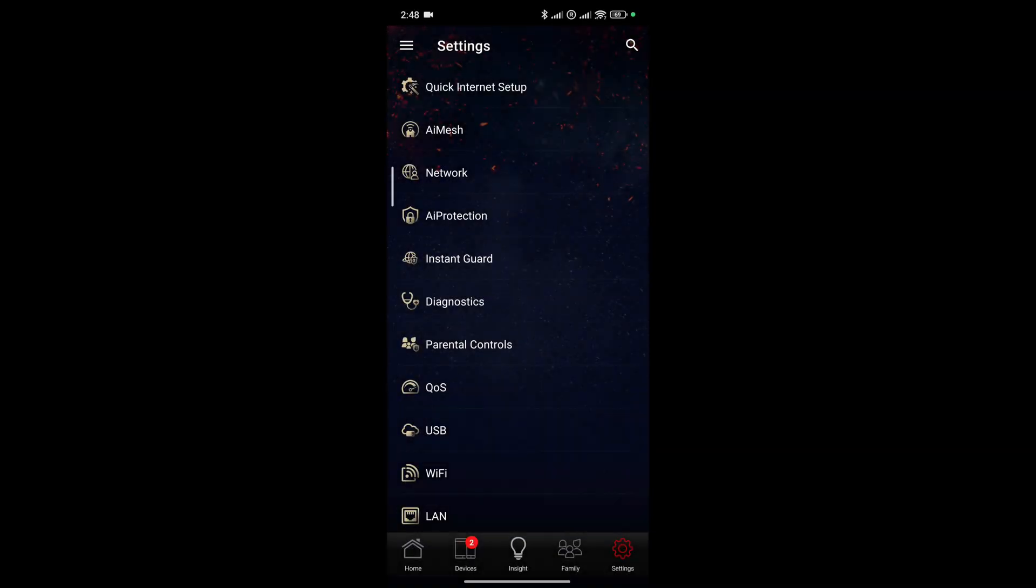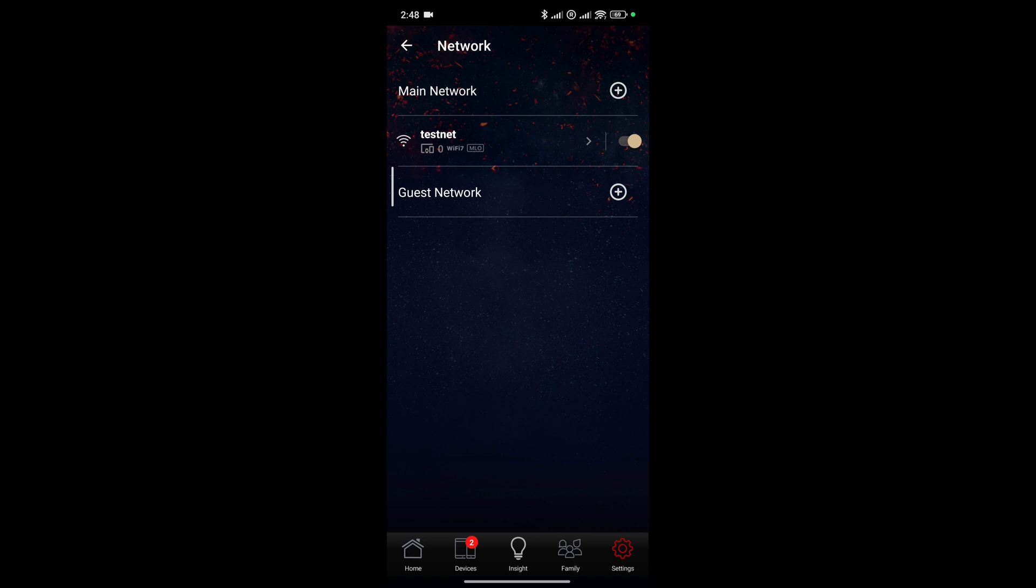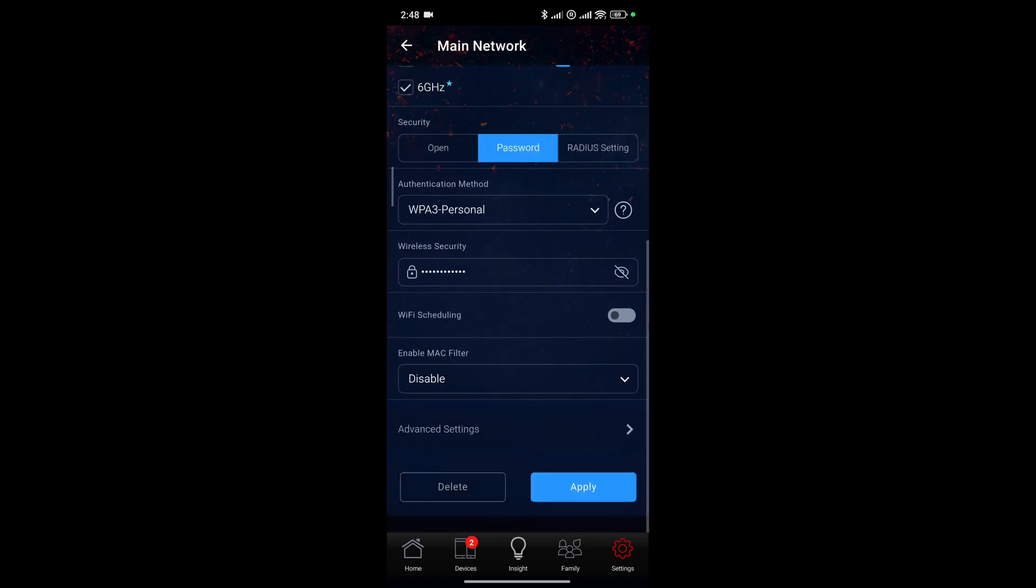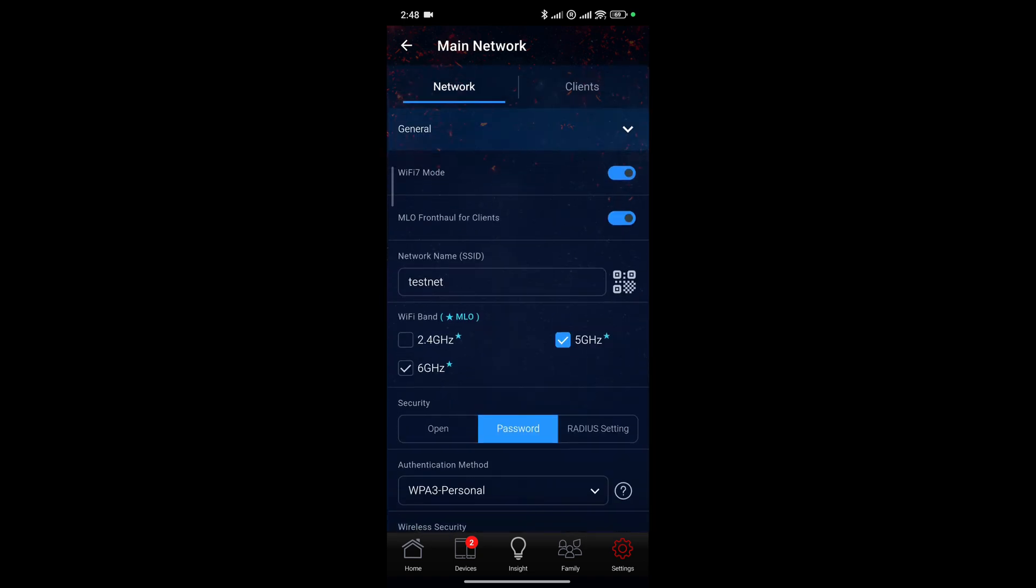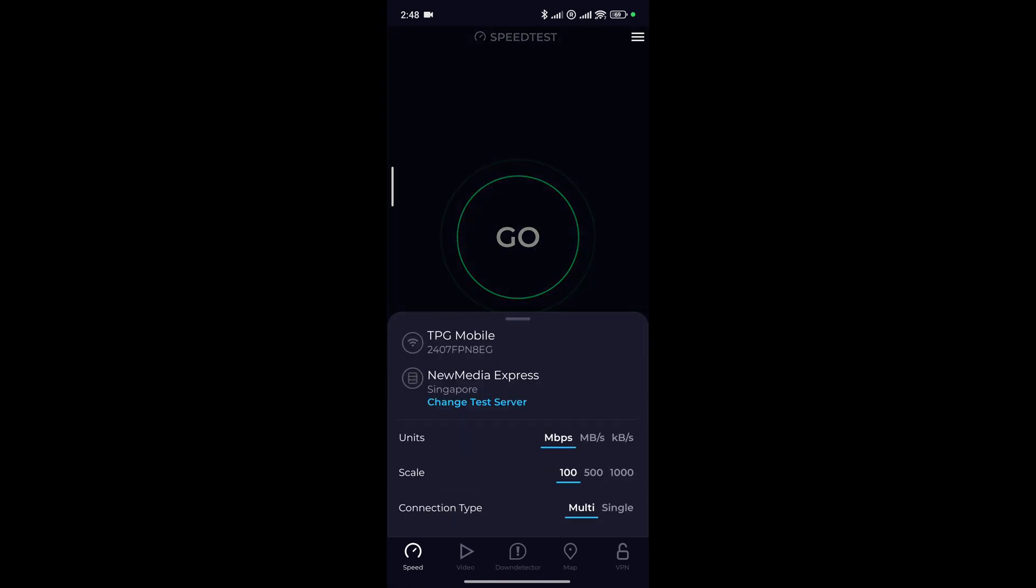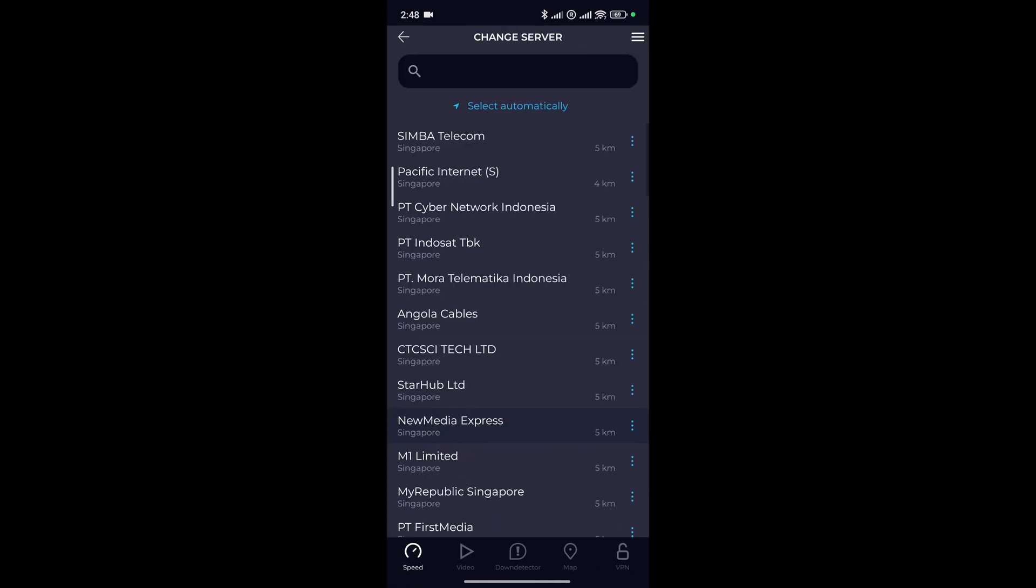Before testing our Wi-Fi 7 devices, it is always good to go into the settings and then set the MLO mode. For example, in this case, we set it to 5 GHz plus 6 GHz.